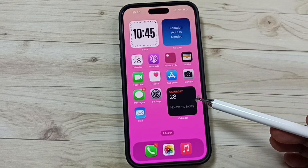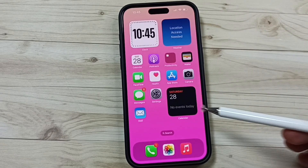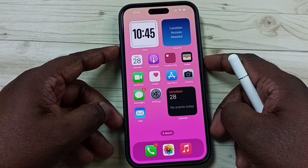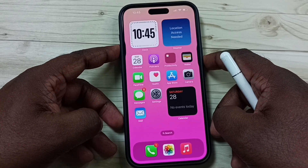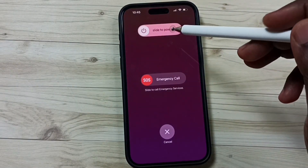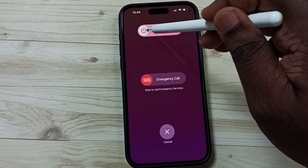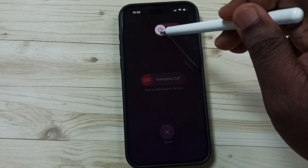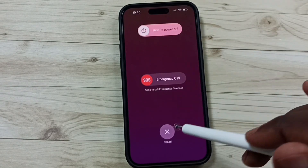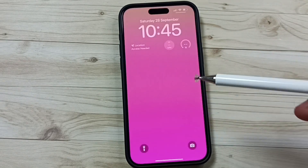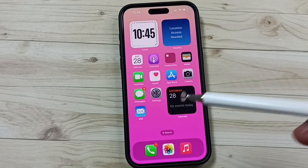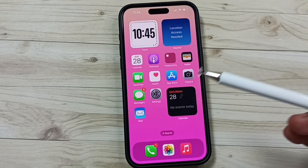Method two: press and hold the volume up and power button together, then power off the phone. Power it back on. After that you can check AirDrop. That is method two.